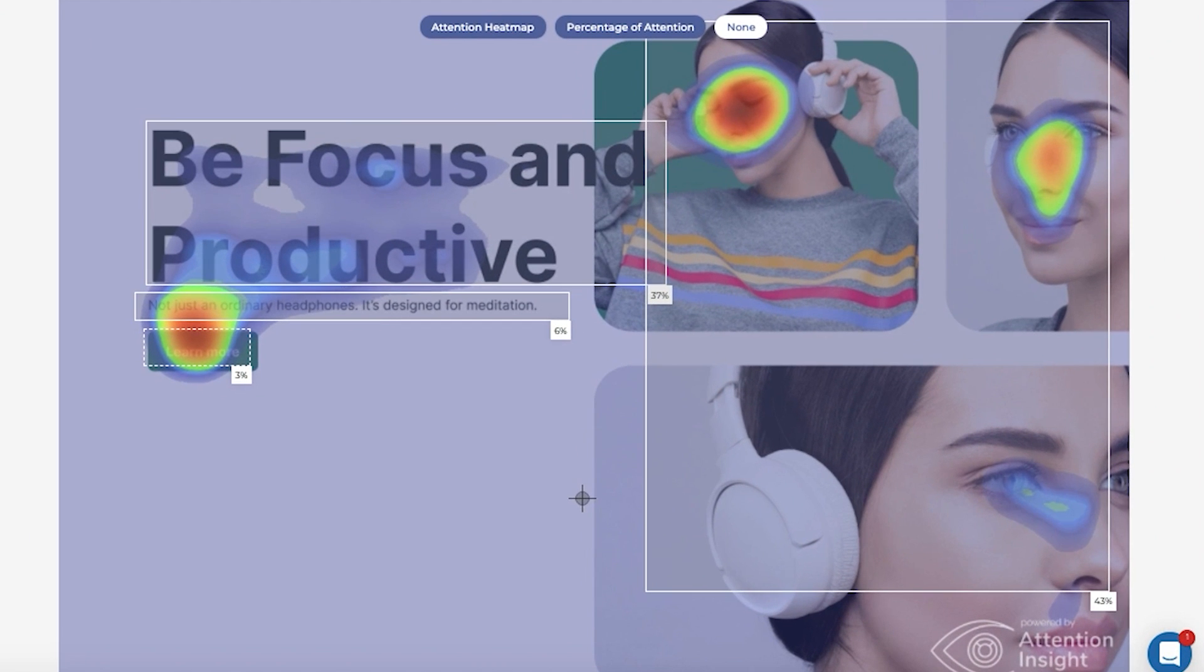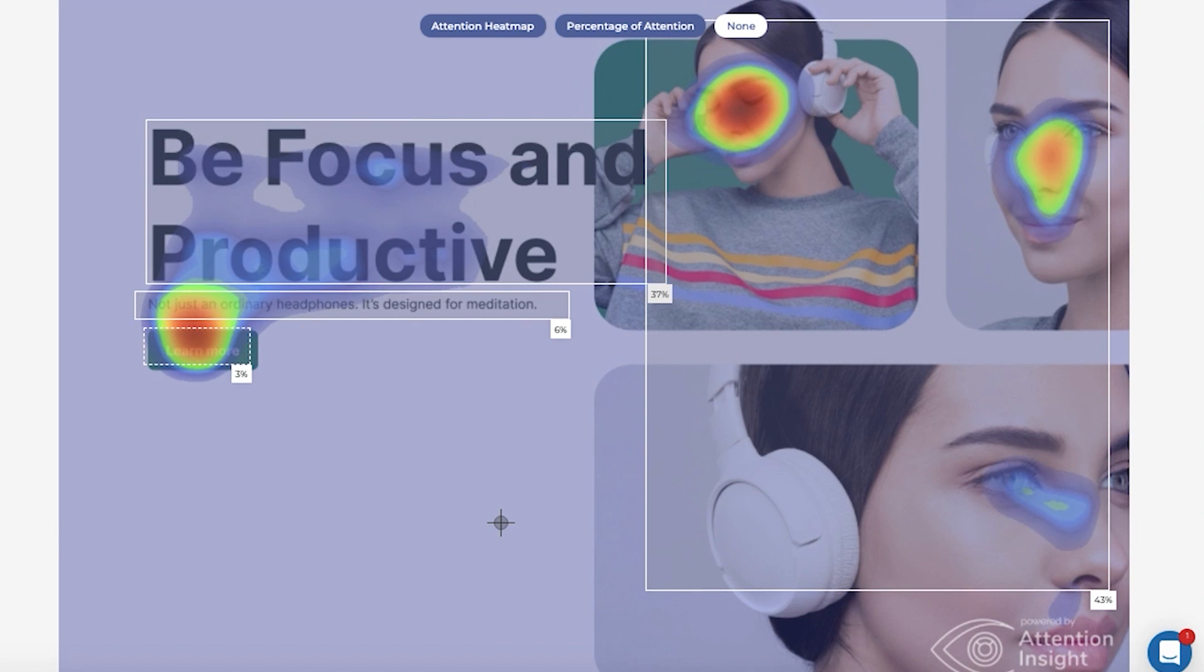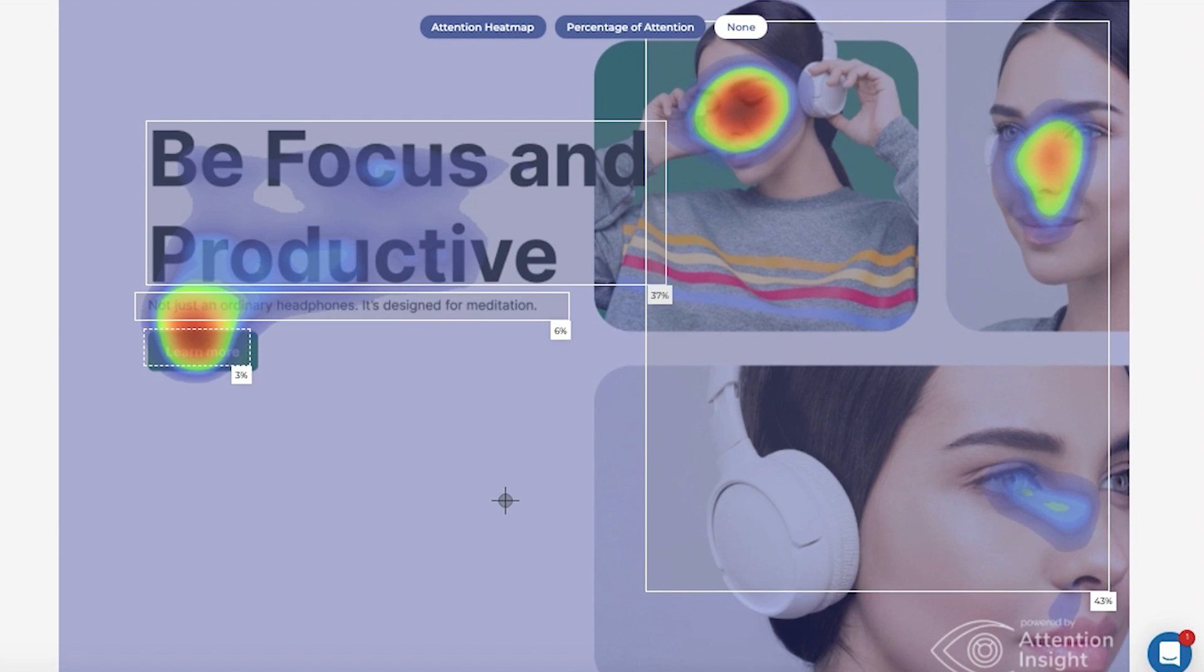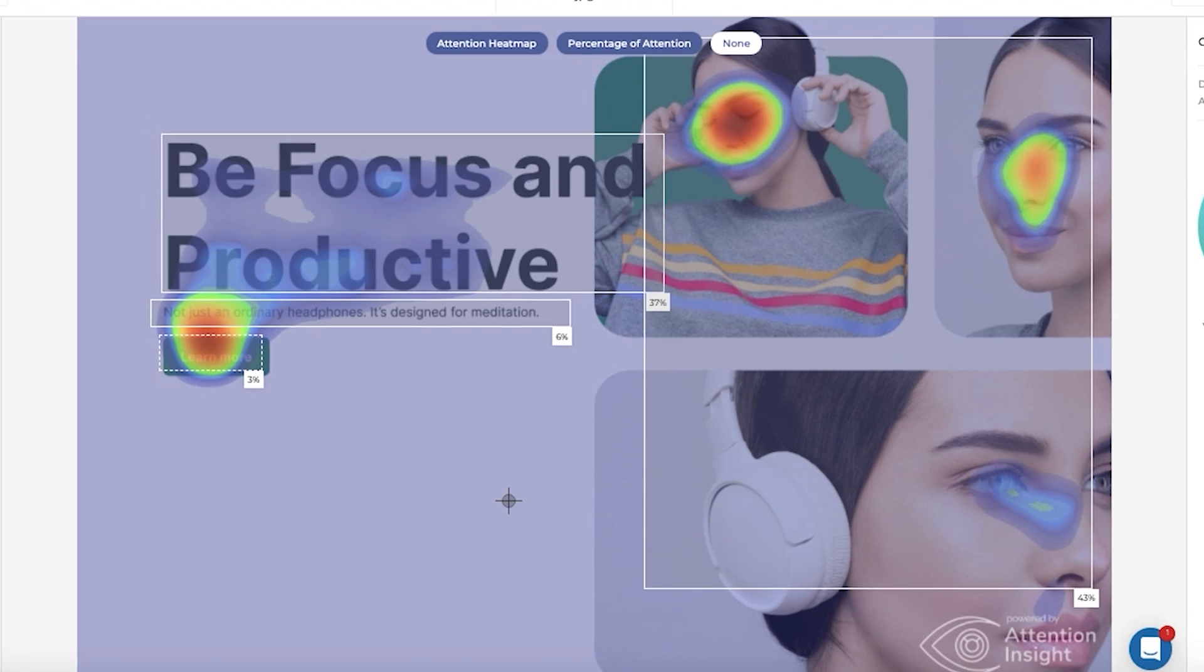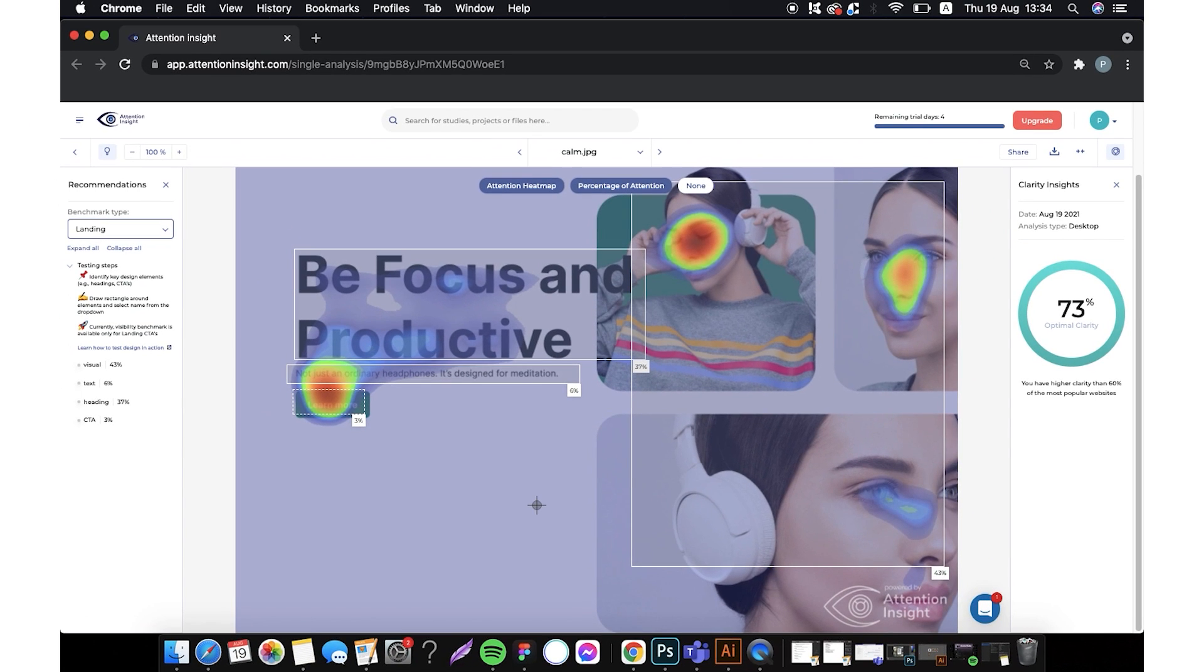We can see percentage of attention of each element. Heading is 37%, text 6%, CTA 3% and visuals 43%. Clarity score 73%. The design looks slightly overloaded and hard to read because of a particular placement of the elements.